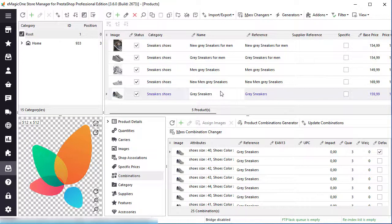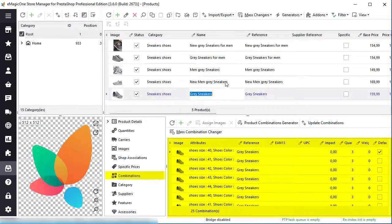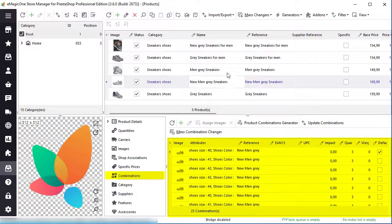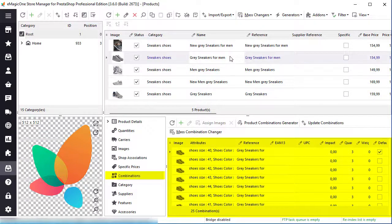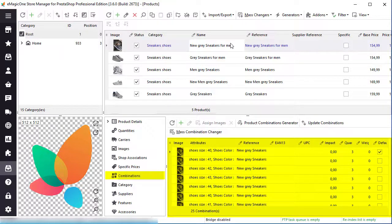Let's check the results. Here you can see how the newly created product combinations look in the store manager. All selected products have combinations added.